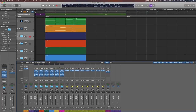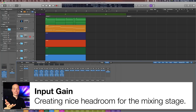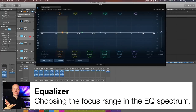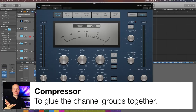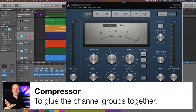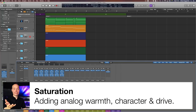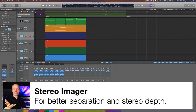Here are the main insert effects I created: input gain, for creating nice headroom for the mixing stage; equalizer, for choosing the focus range in the EQ spectrum for each group; compressor, to glue the instruments in the channel group together; color and saturation, adding warmth, character, and pushing the sound forward in the mix; and a stereo imager for creative use of the stereo space for better separation and depth.